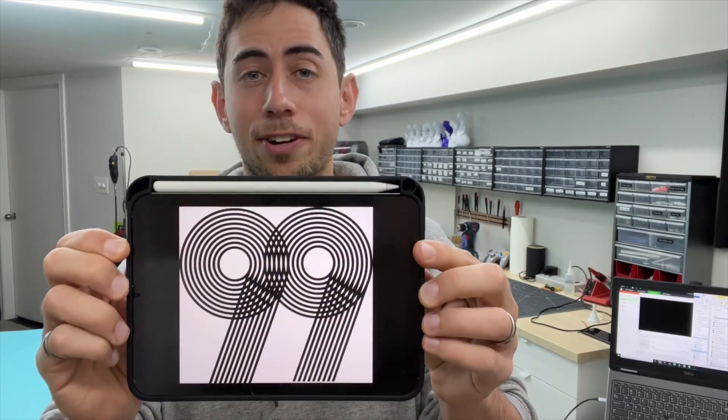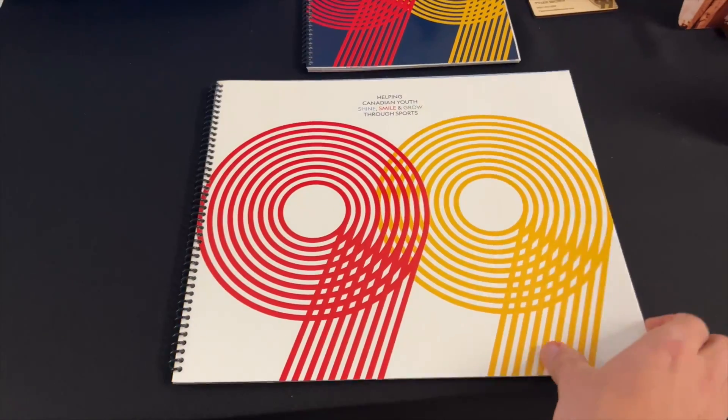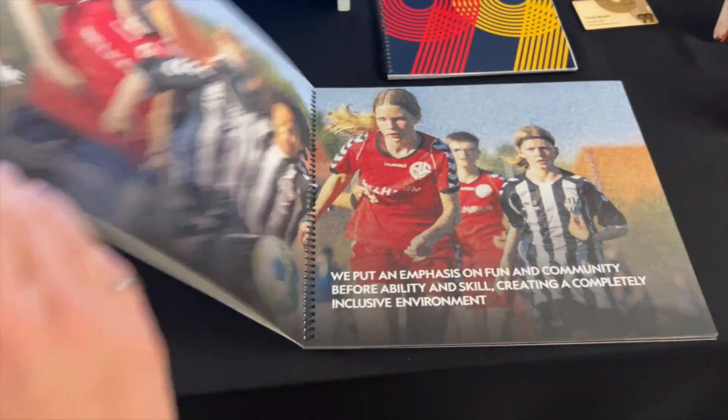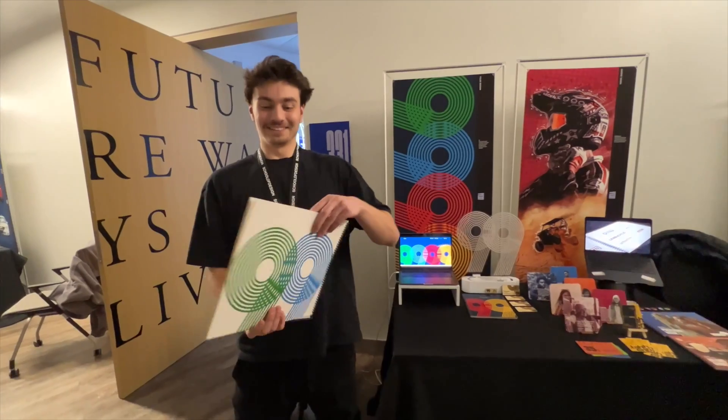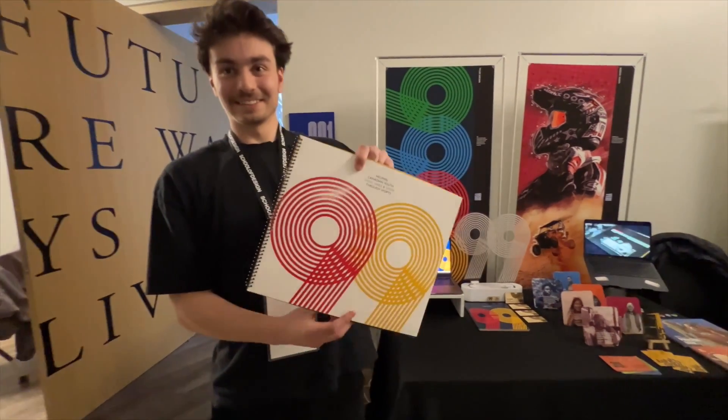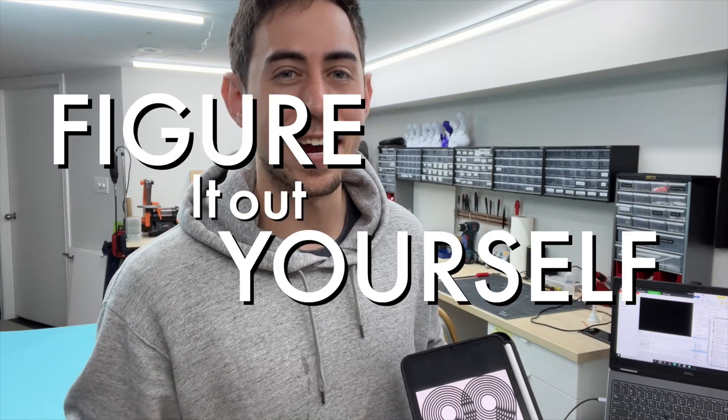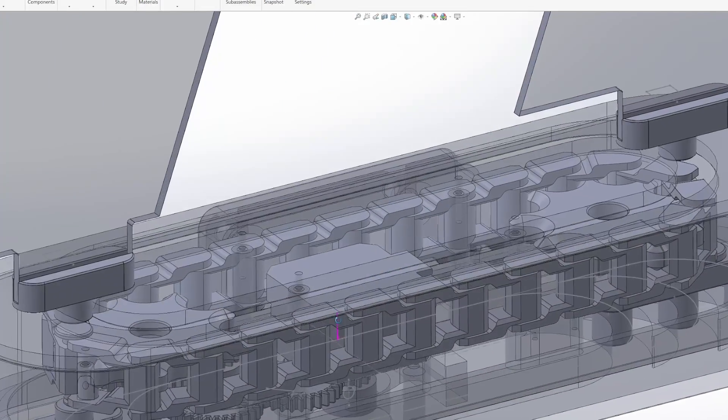This is the logo that my little brother created for his final year graphic design project, and in five days he'll be presenting this. He asked me if I could help him out and add a little bit of JBV creative flair to his booth, and I wish that I had said no, little brother, figure it out yourself, because I ended up going a little bit overboard.